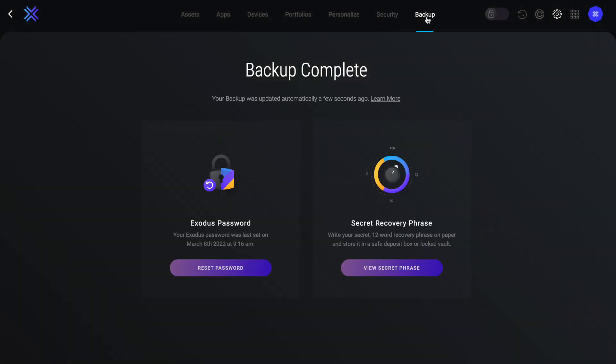Then if we click on to backup, if this was a new account, this is where you would also be prompted to enter in a password or back up your secure recovery phrase. And this is where you can view your secret recovery phrase, which is also known as your backup phrase or your private keys.